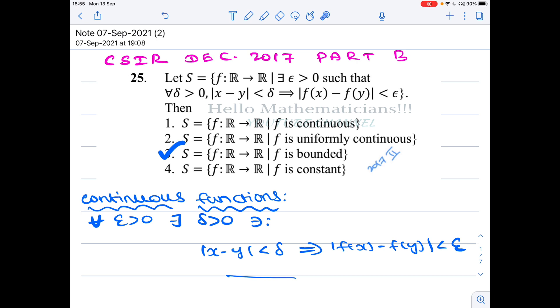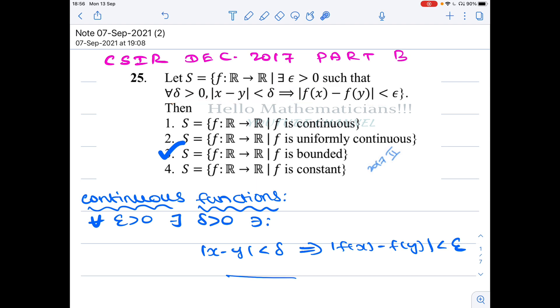If you are new to my channel please click subscribe. Now, notice this condition looks like the definition of continuous functions, but not really.